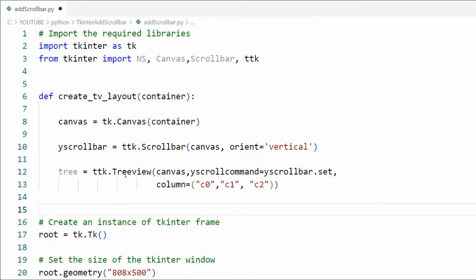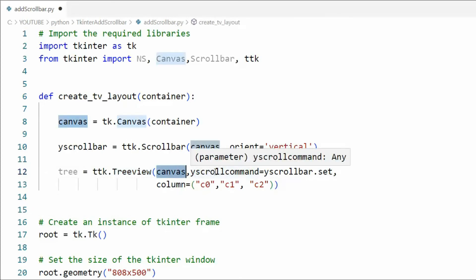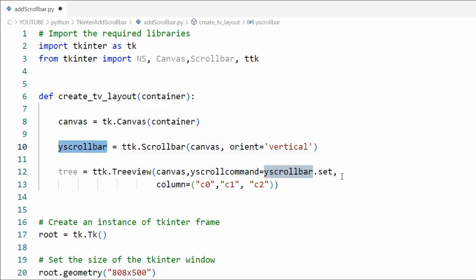We're then going to drop in our tree view control. Notice we're still using canvas and now I'm saying yscrollcommand equals y_scrollbar. Y_scrollbar we defined on line 10. Then say set. Notice we got three columns. That gives us tree.